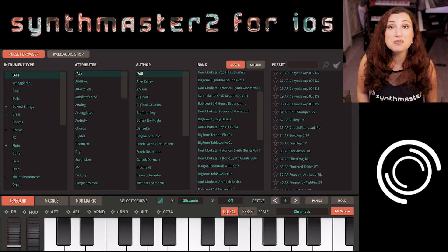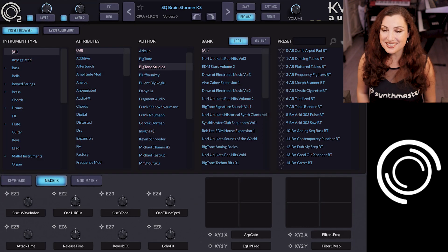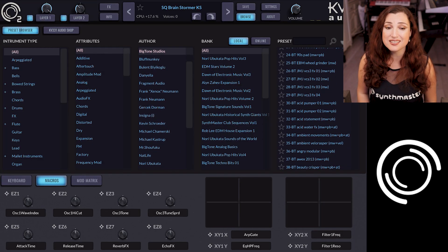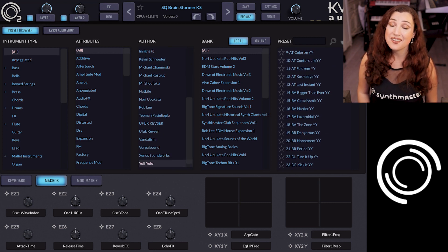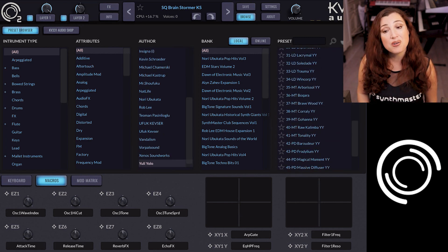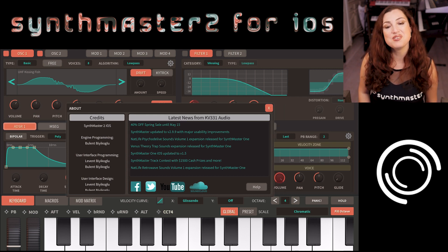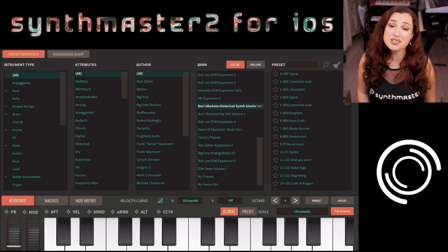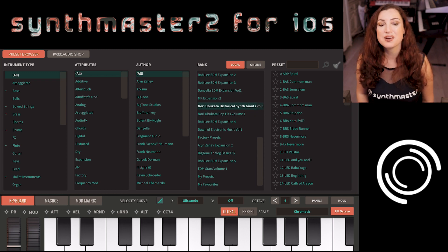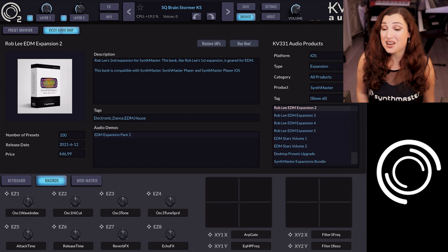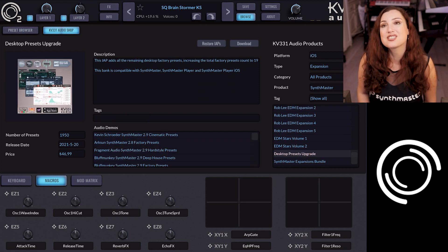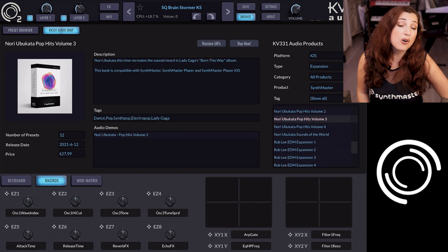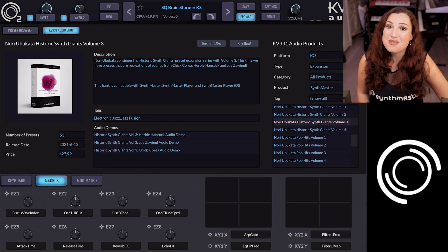Synthmaster 2 comes with a thousand factory presets. These are designed by world-class sound designers. Some names I can cite are Bigtone, Nori Ubukata, NAD Life, and Uniolo. Thanks to the comprehensive preset browsing features, you can easily filter presets by author name, by bank name, and instrument type. There is also an IAP shop which lets you purchase additional sounds, such as the desktop presets upgrade which gives you another thousand, or any of our 32 Synthmaster expansion banks.